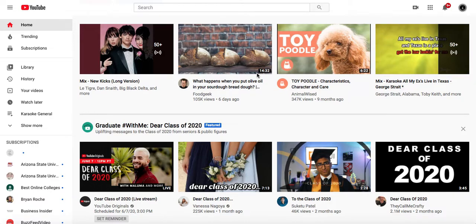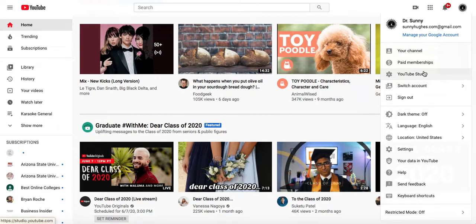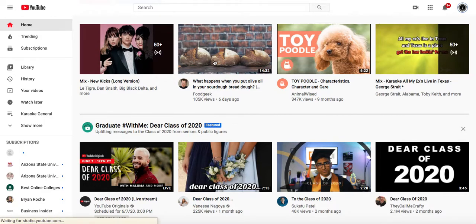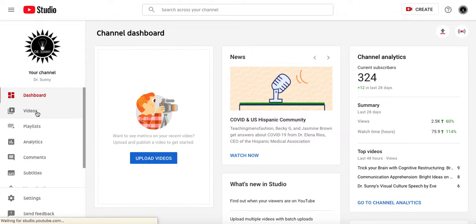So first thing is I'm logged into YouTube, and when I go up here to the top right, I see my little account icon, and I'm going to go ahead and go here to YouTube Studio, and then I'm going to click on videos,